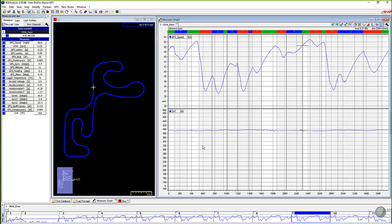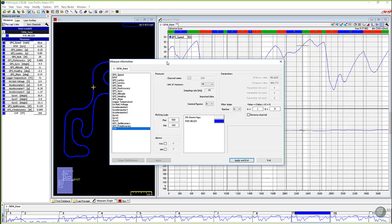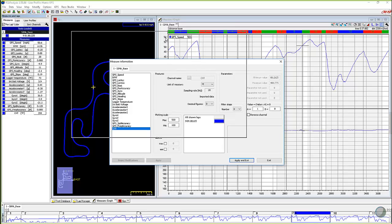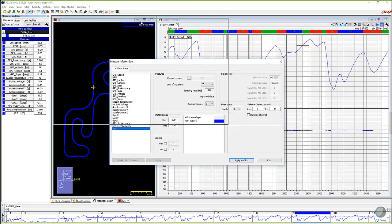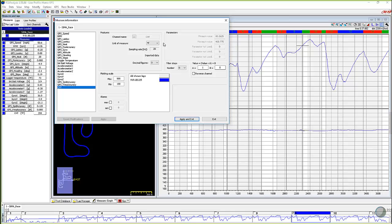A couple other things though I want to show you, some other tips and tricks. If I right click back on CHT again and it brings open that dialog box, the new software, the latest versions of Race Studio 2 analysis gives us the option to come in and change a few other things.